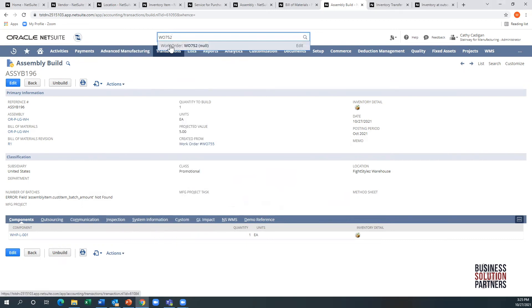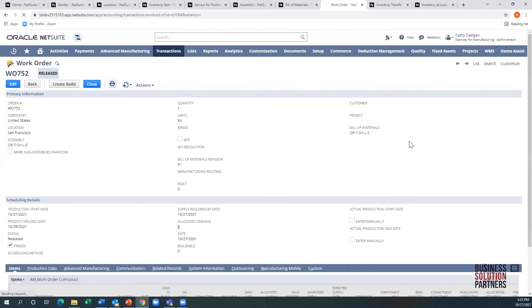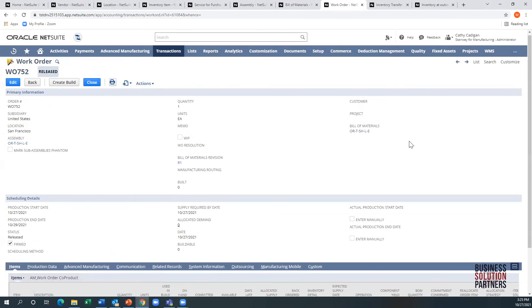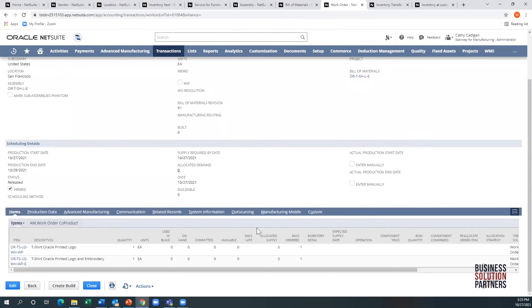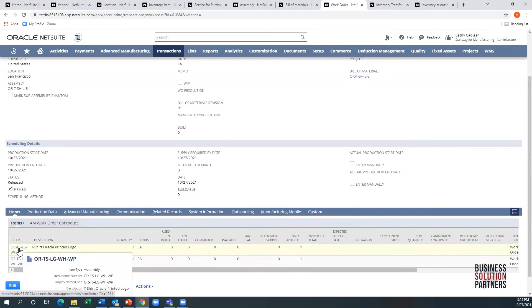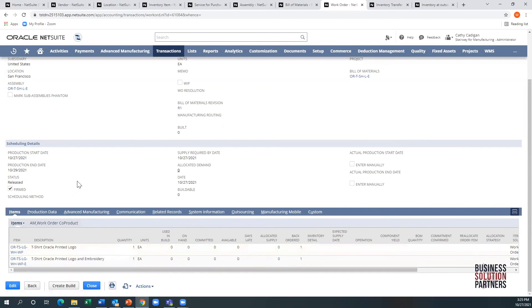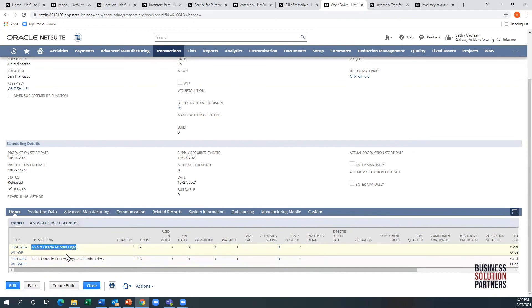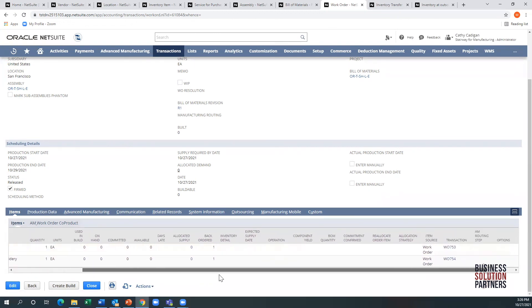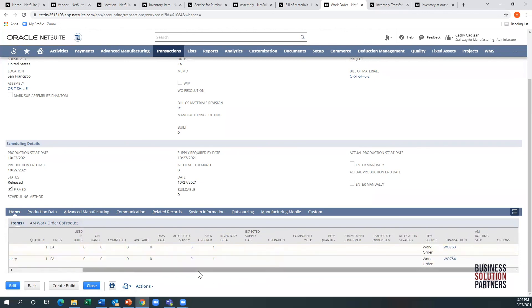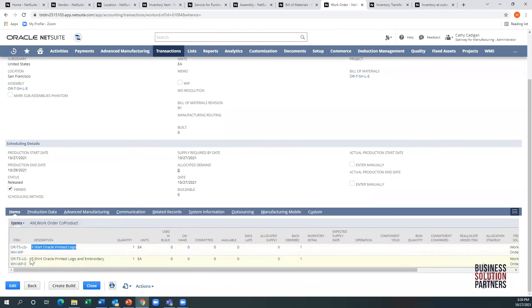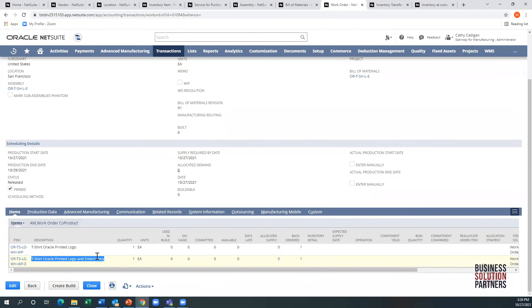I've created this work order 752, which is a different work order. As I scroll down you'll see that there's a slight difference here. I actually have a work order that includes two sub-assemblies, each one of the sub-assemblies is a different process step. First in this step I had the t-shirt printed with the logo - here's the work order for that. Then I sent it to have it embroidered. Let's assume first there's a little Oracle logo that goes on it, and then I get a little embroidery done on my arm that that supplier cannot do.